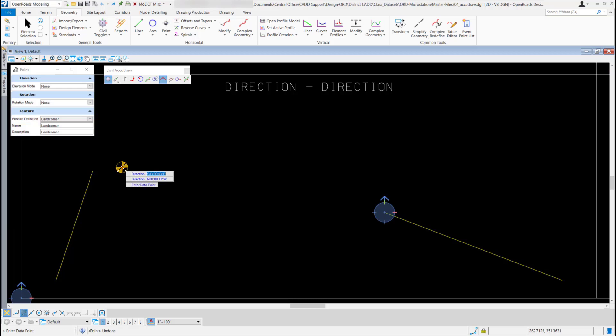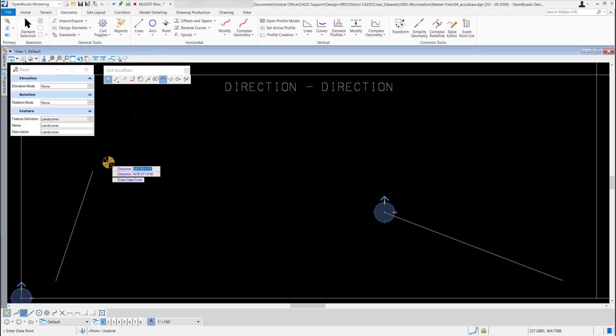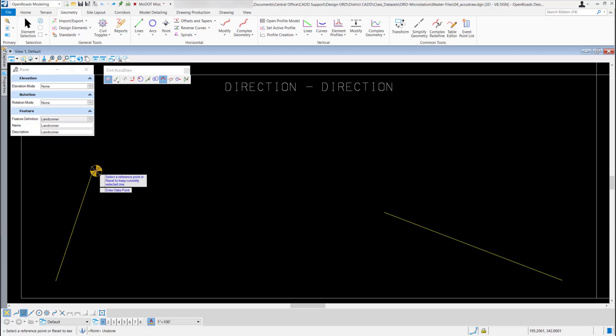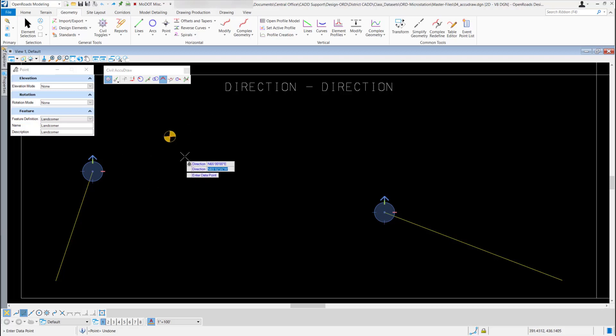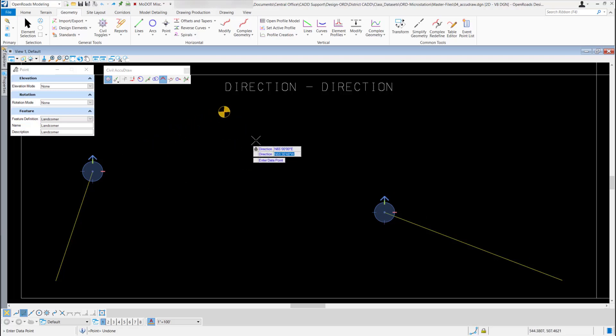Now to use this tool, I'm going to go out on my drawing. I'm going to hit O on my keyboard so I can select my first reference point. I'm going to snap to the end point of this line right here. Now if I type a direction in that top direction area, I'll just use N for North, 65 degrees, and I'll use East for Direction, and hit Enter to lock that one in. So now you can see when I move my mouse, I'm kind of locked into that direction.